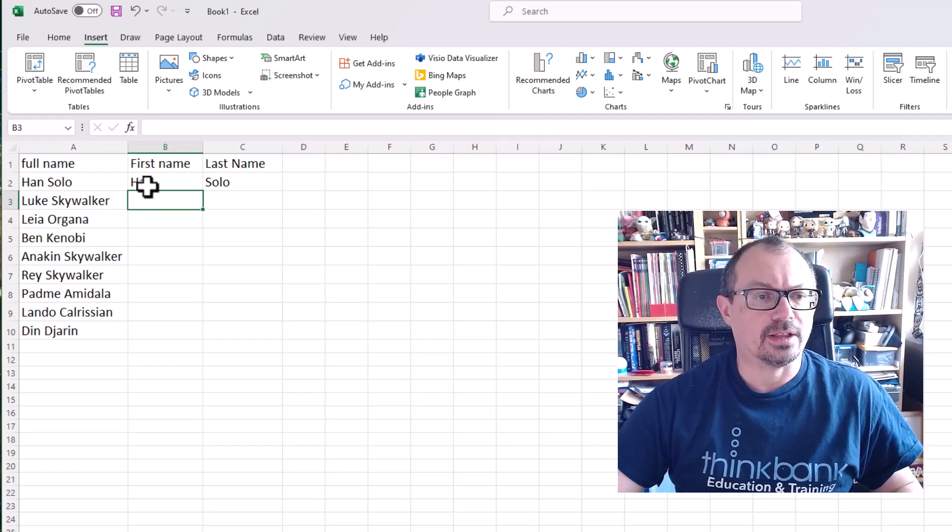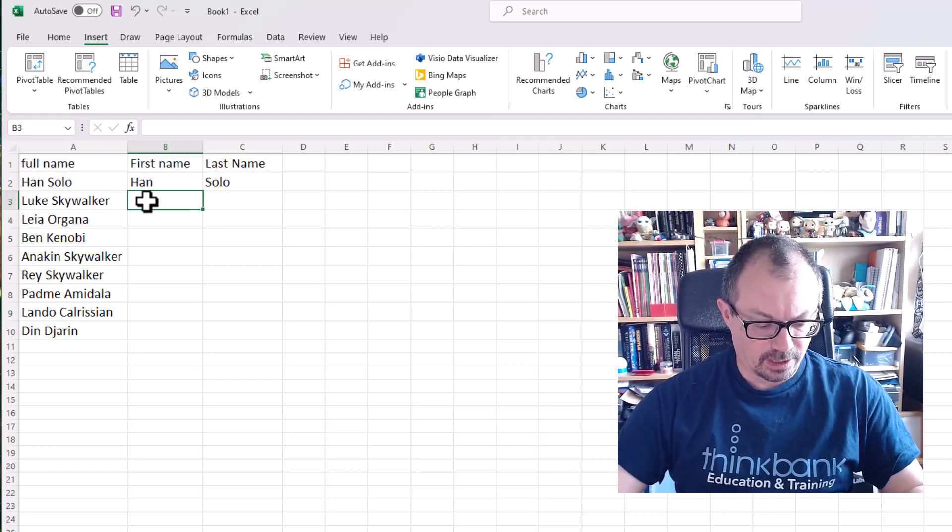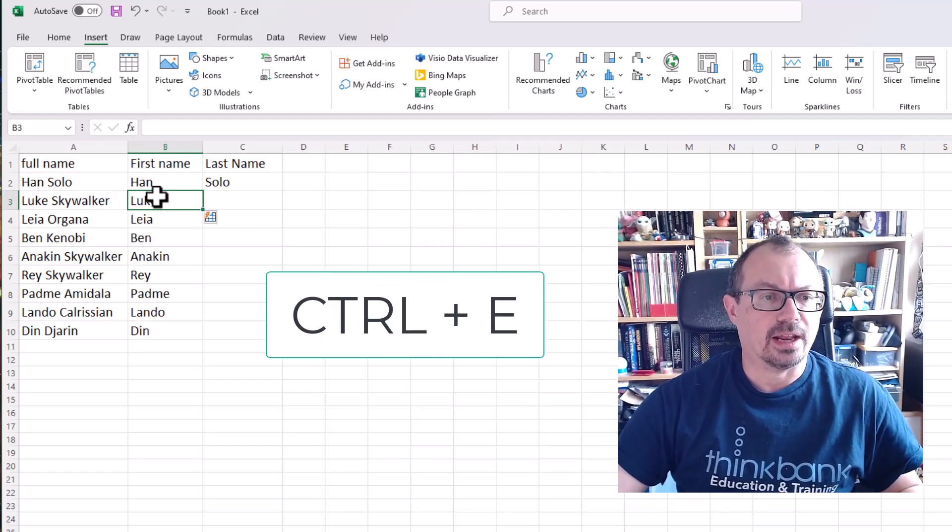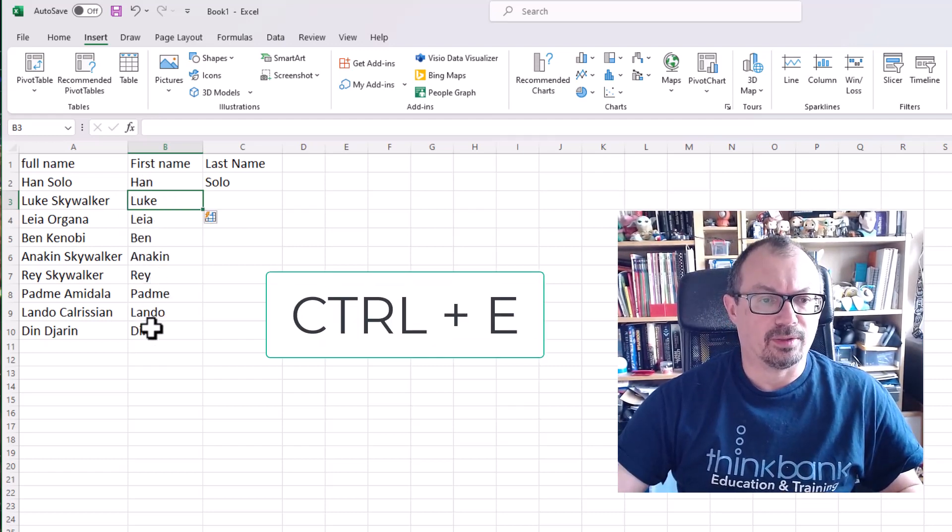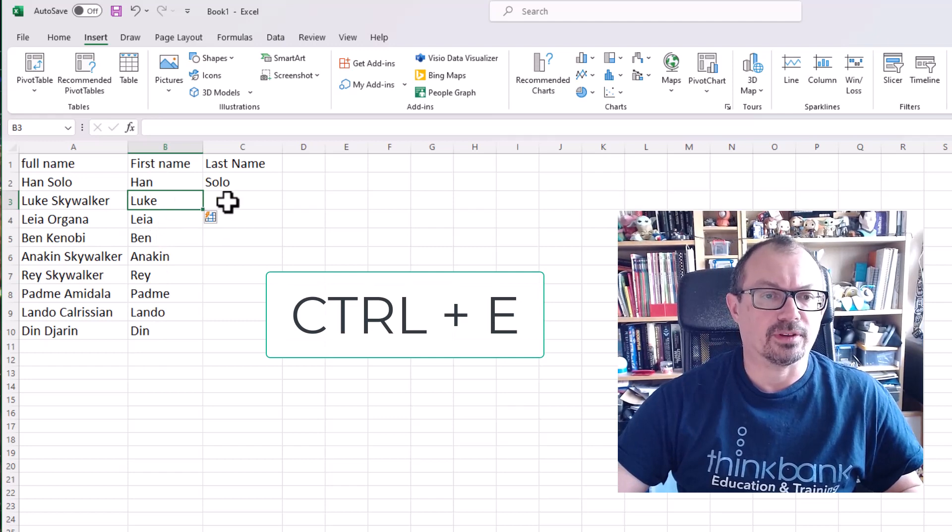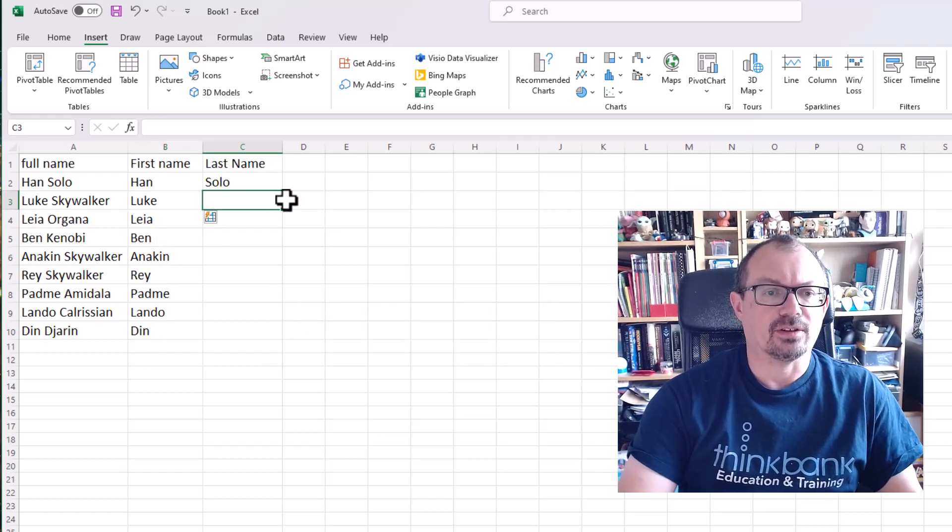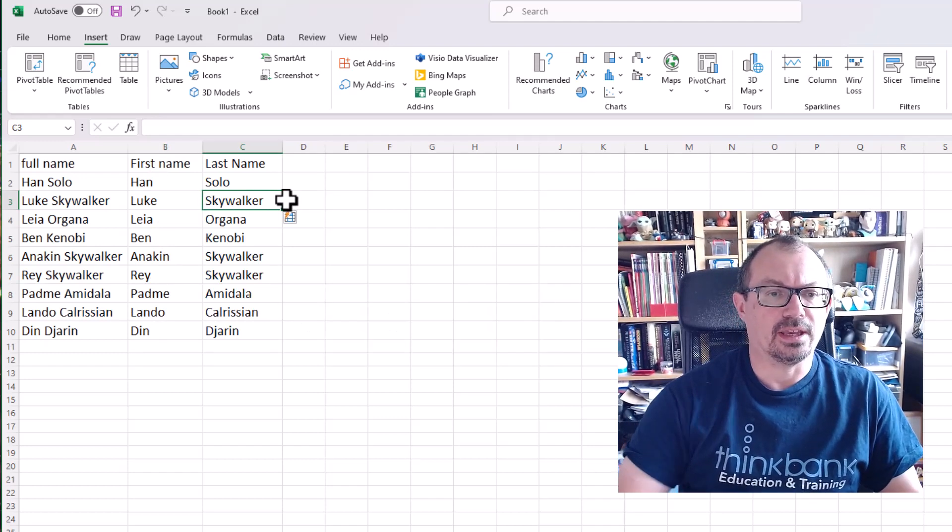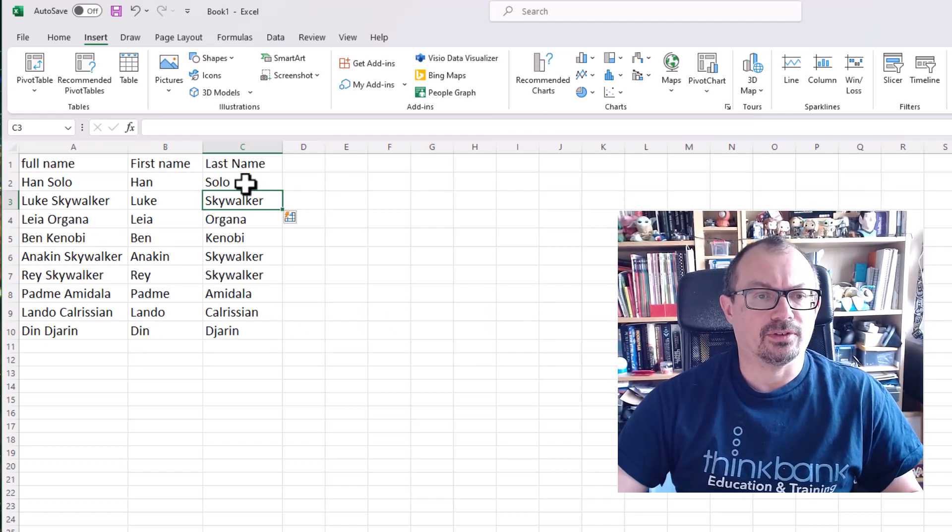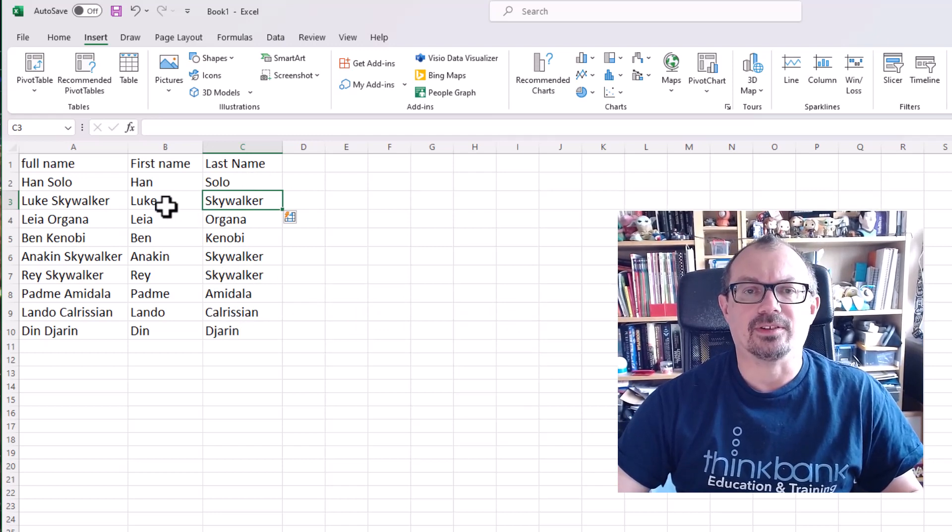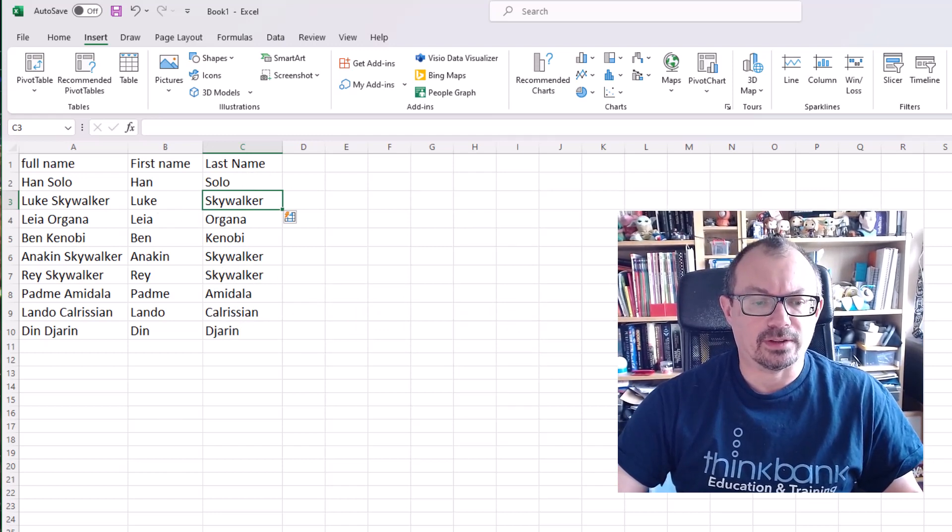So I'm going to click in the cell below and do CTRL and E, and it'll work out the pattern for the rest of the data. If I click in the surname again, CTRL and E, and it'll do the same thing. So it's put the names in there. It's looking for the pattern in what I want it to do.